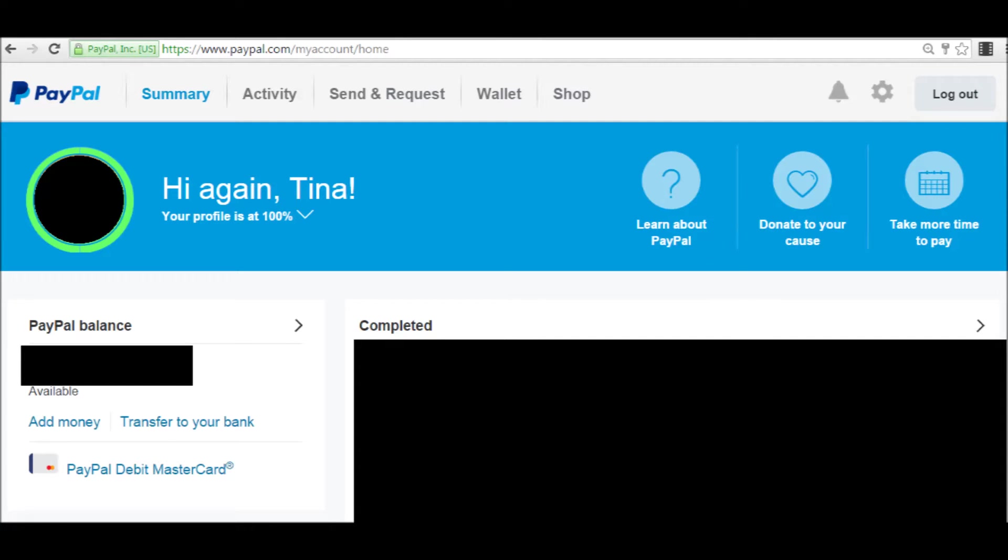Once you've logged into your account, here you're brought to your summary page where it shows you your balance and it also gives you some recent transactions. Up at the top near the center, click on where it says send and request.